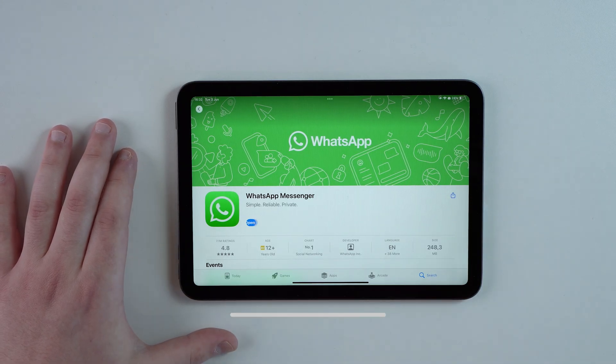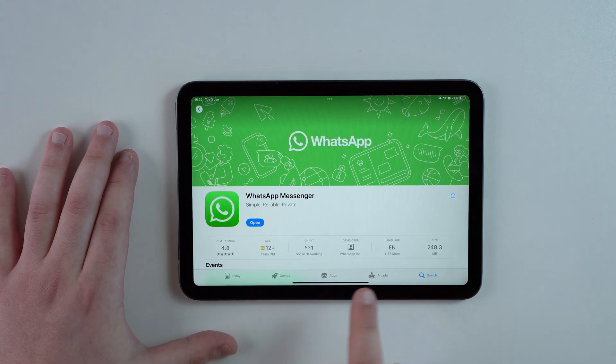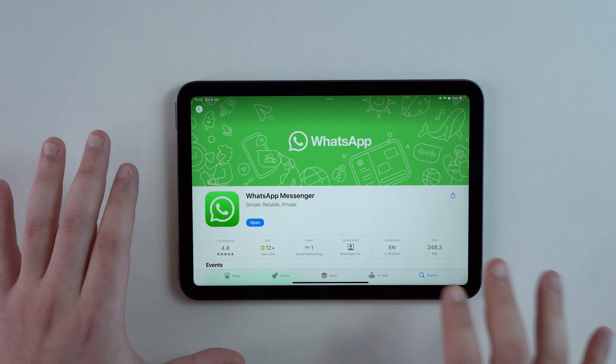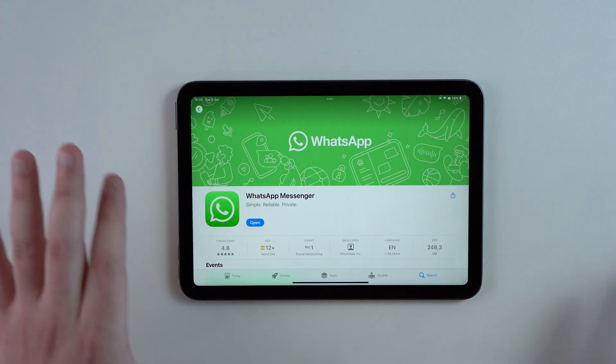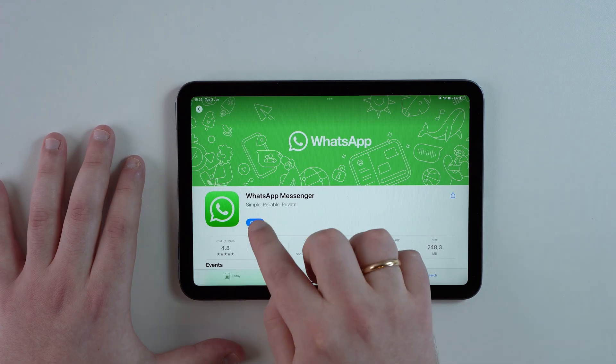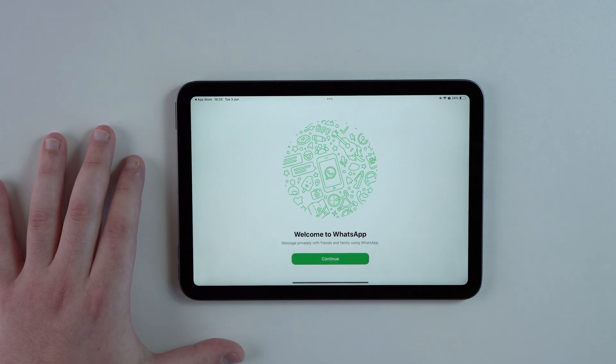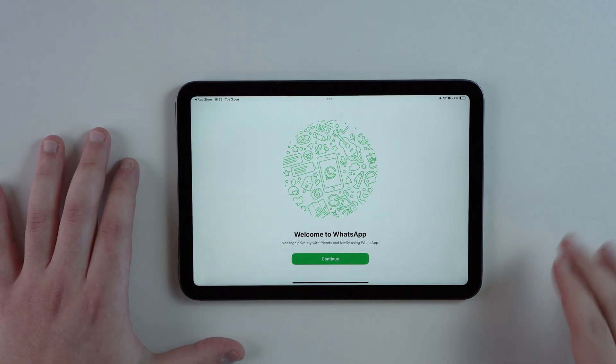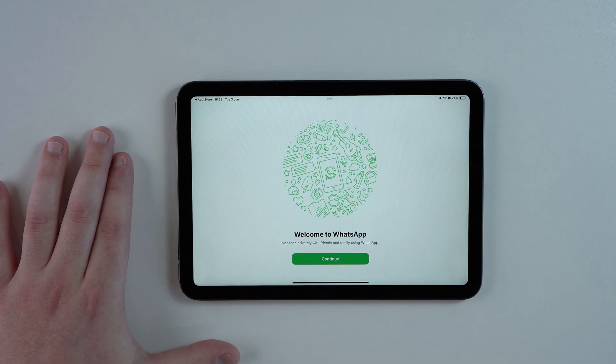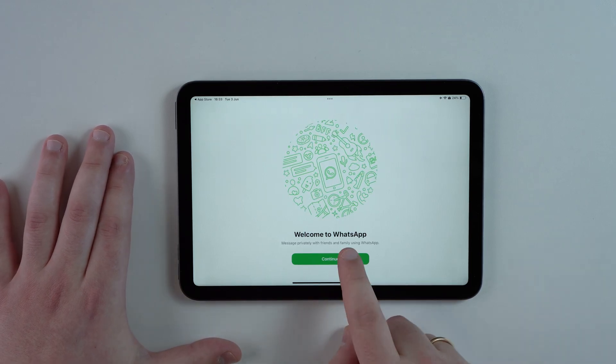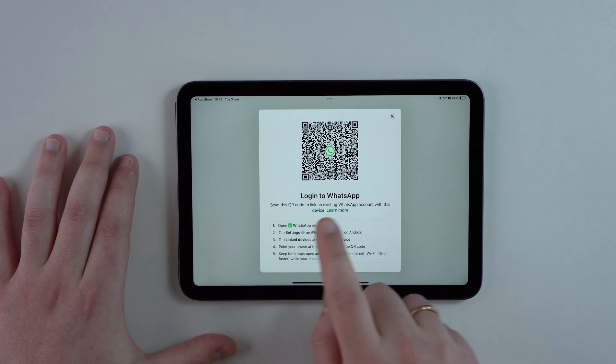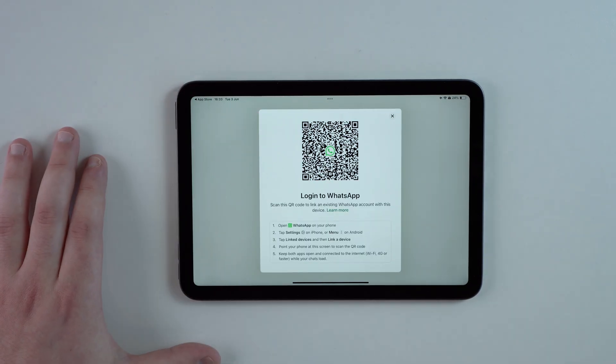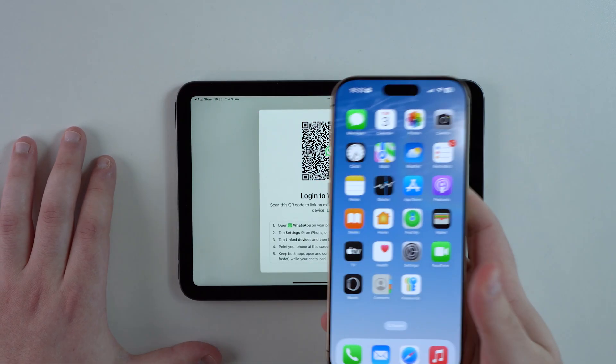I'm actually gonna have a direct link to this page right here in the description, just to make sure you get the real deal, the real WhatsApp made by WhatsApp, because there are a ton of other third-party apps and I don't want you to get the wrong one. After that, open it up.